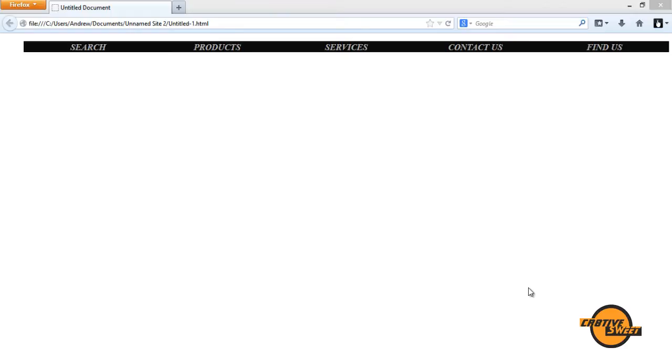So as you can see what I have in front of me is basically what we are going to try and create in this online tutorial. It's the navigation bar and as you can see it has five buttons: Search, product, services, contact us and find us.